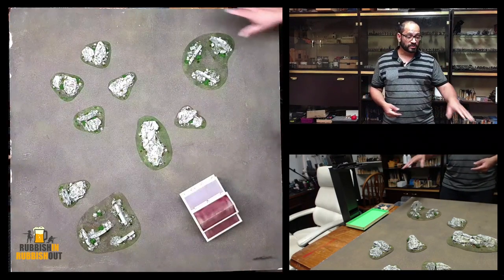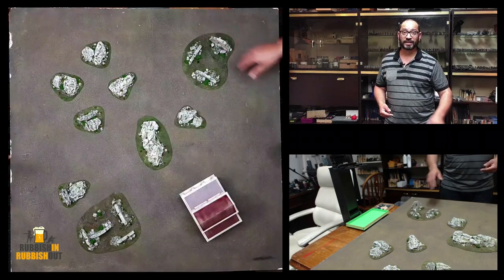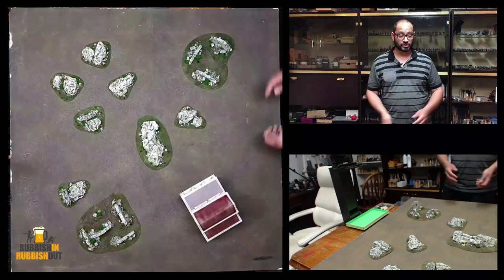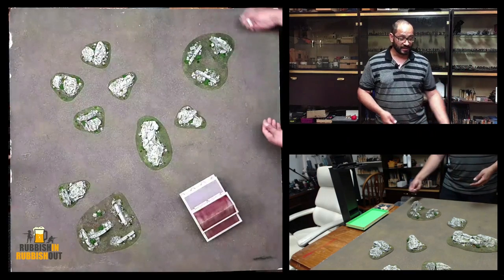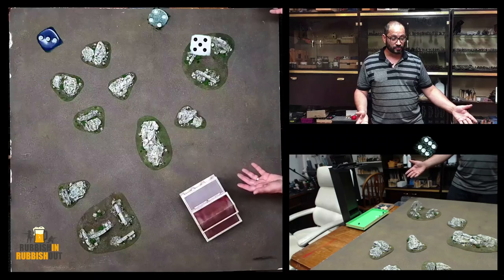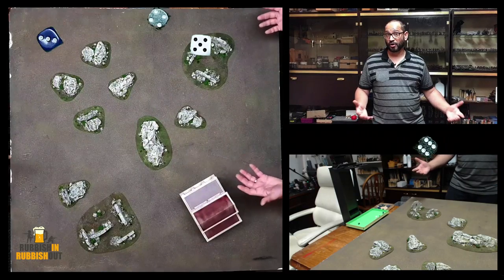Whereas with this chroma keyed dice tray, I can just have a full layer on the screen. And as we're rolling dice, we can roll them and we just see them appear on the screen.